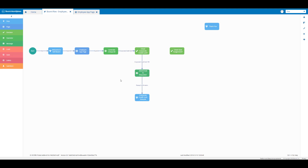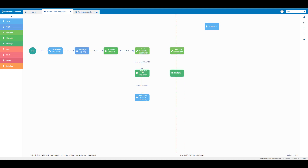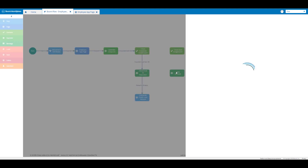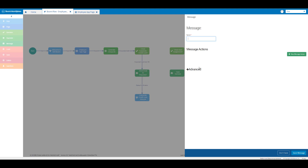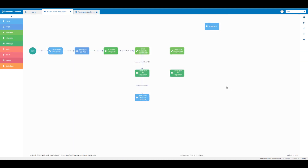Then I will place a message element below the decision element we just put on the canvas. You can use the dotted red lines to line up all of your elements to keep it nice and neat. For the name text box we're going to put in 'send email to requester: seat assignment' and then click on save message. Then we're going to create an outcome between our two decision elements.